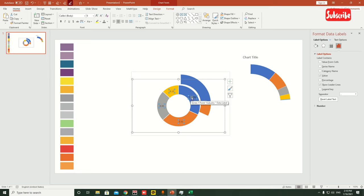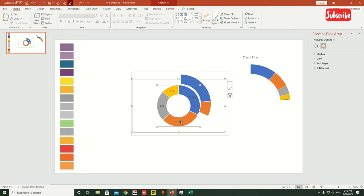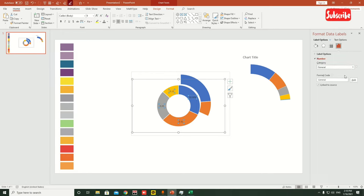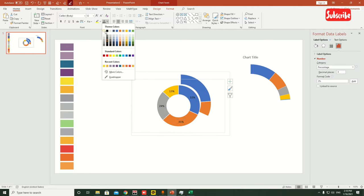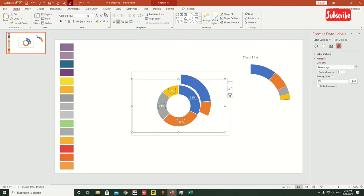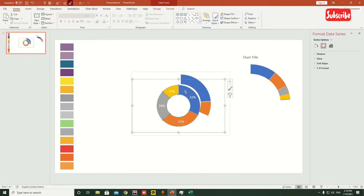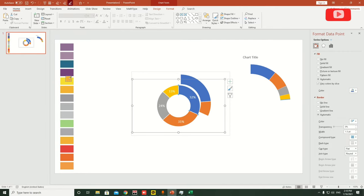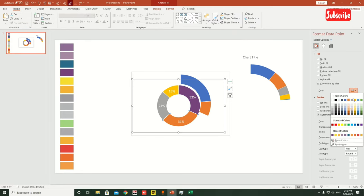Click once on a number to select all four, then click again to select individually. Change from two decimals to zero decimals, increase the font size, and make the text white — white looks more clean. Now change the colors: double-click a segment, go to the eyedropper tool, and make it a little bit darker. Similarly change the other segment colors.